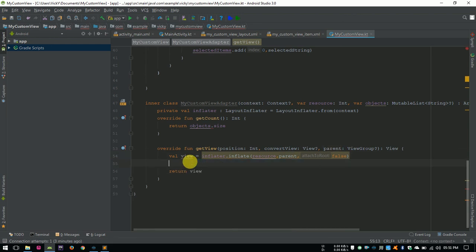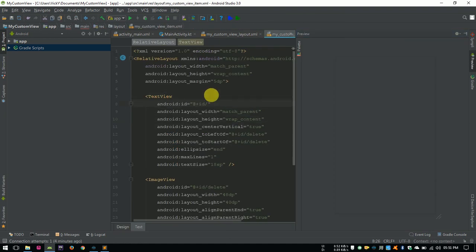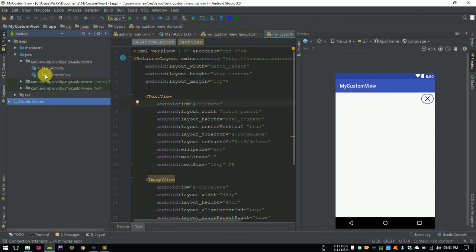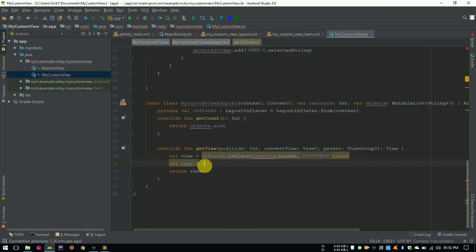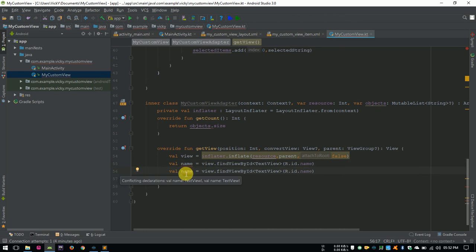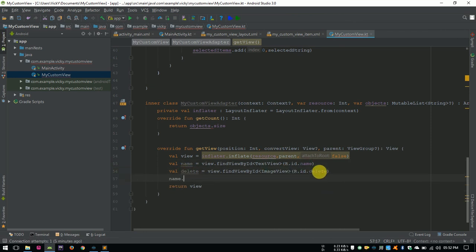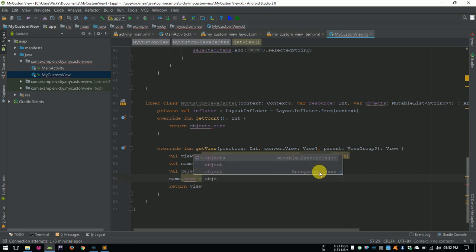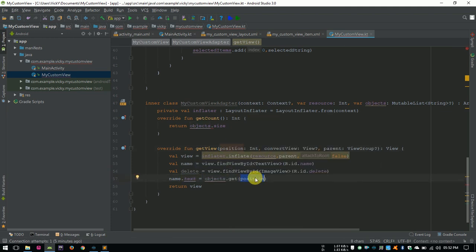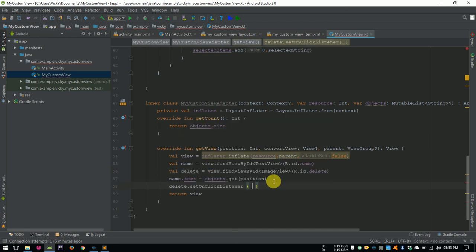I forgot to add the id for listItemTextView. Adding the id for the textView and initializing it. In adapter, we need to explicitly give the type. I am initializing the deleteImageView. Assigning the textViewText as selected item by getting the position from the list. Setting onClickListener for the imageView.